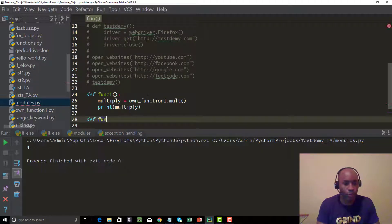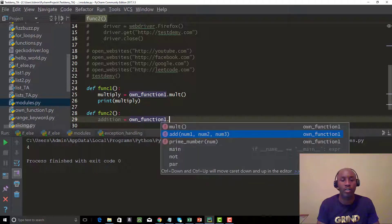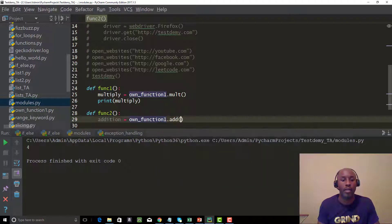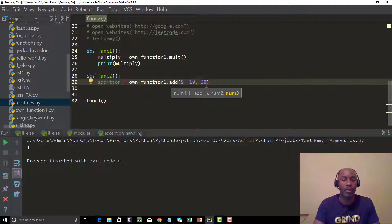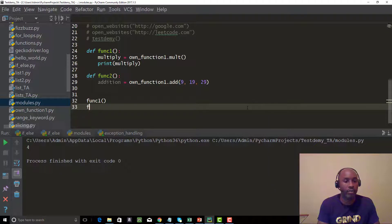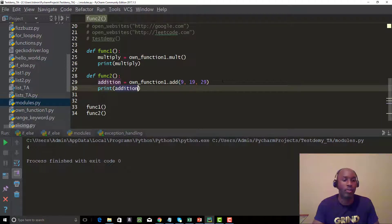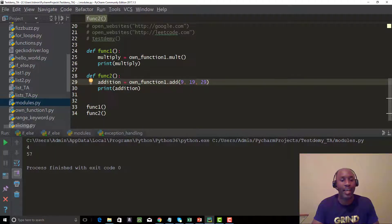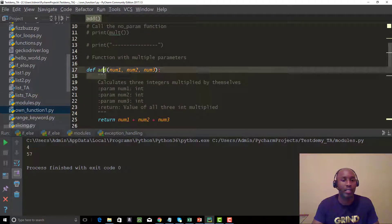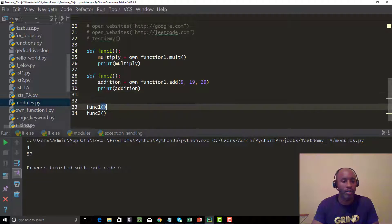We can also do function_two with open and close parentheses, using own_function_one dot add. The add method expects three parameters, so we pass nine, nineteen, and twenty-nine. Then we call function_two and wrap it in the print function. You can see it adds those three values. This add method was computed and defined back in our module — we don't need to rewrite that entire code; we can just call it and utilize it within this new modules framework.